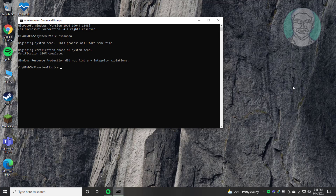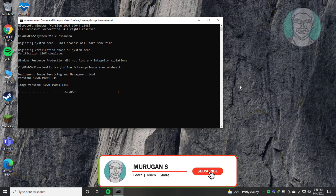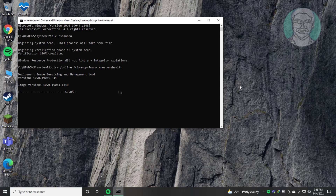Next, type DISM /online /cleanup-image /restorehealth and let it complete. Then exit and restart the system.